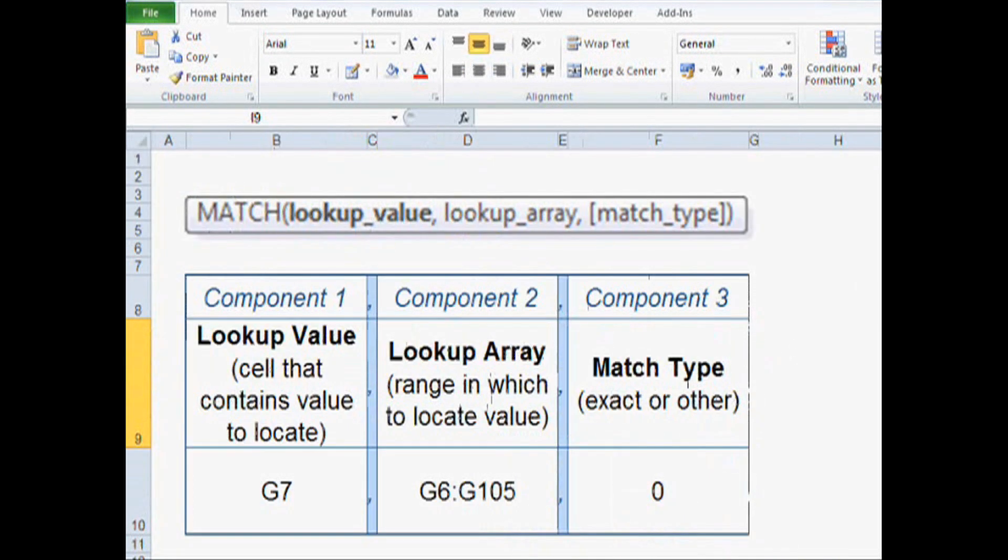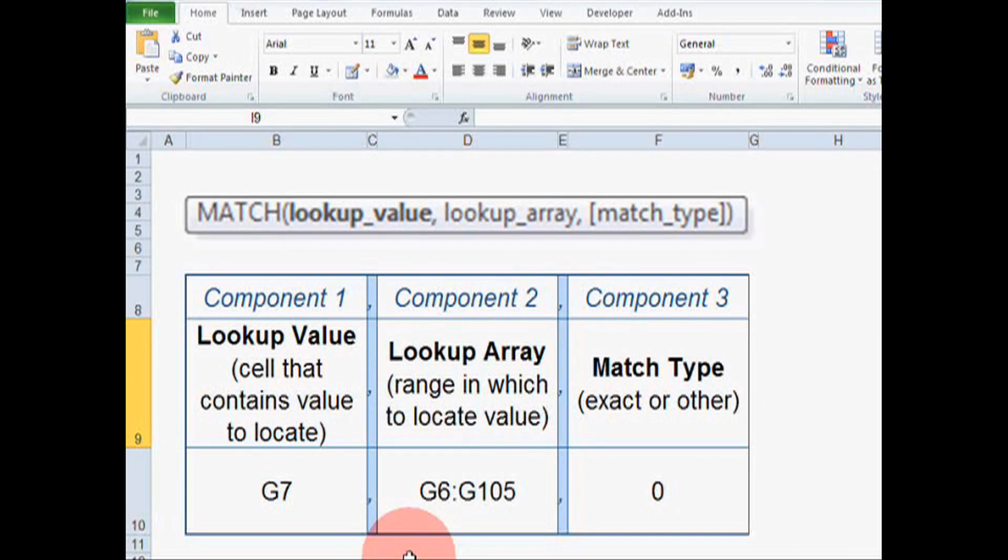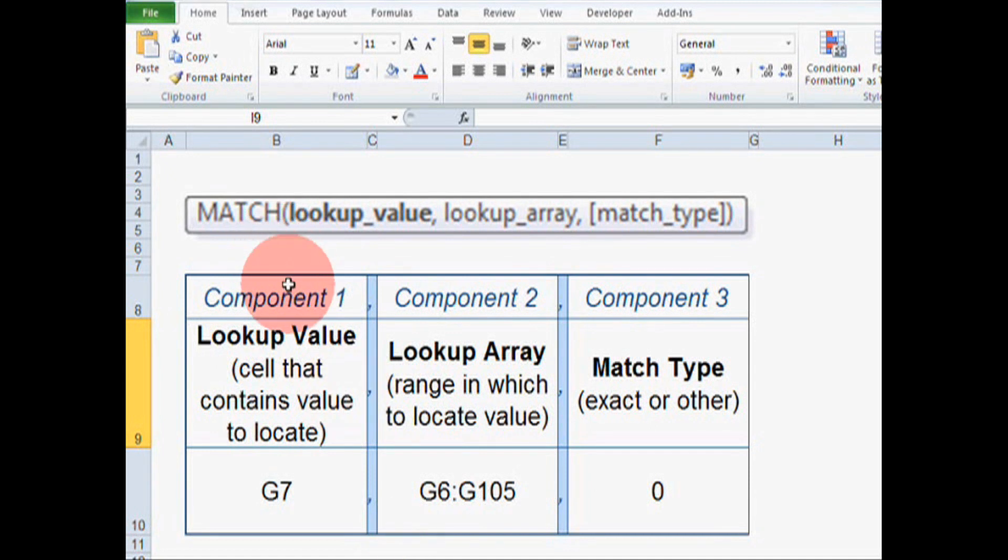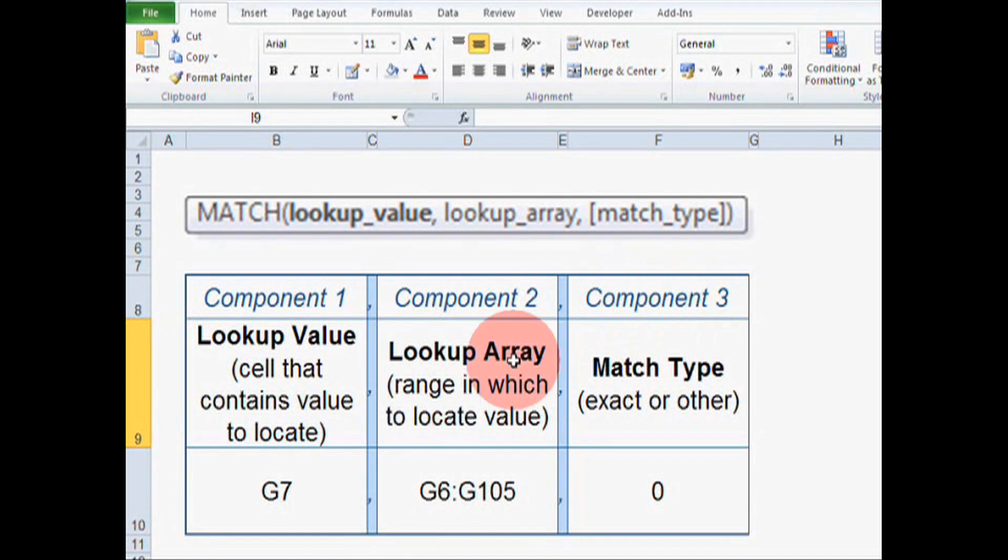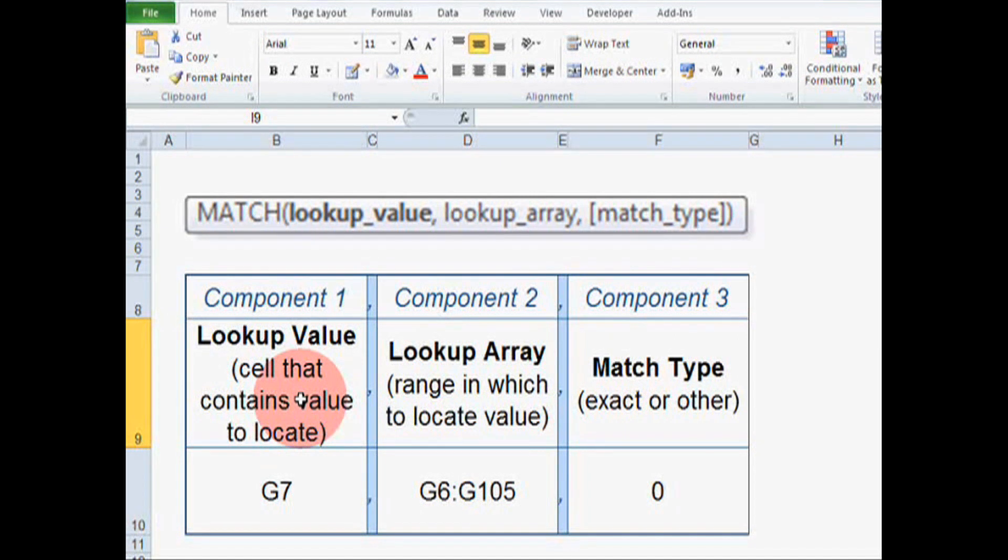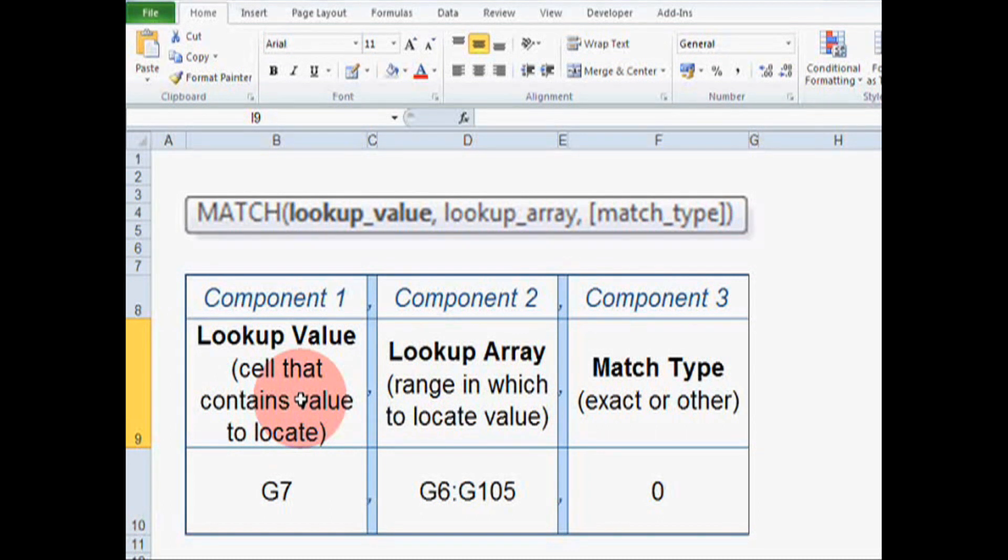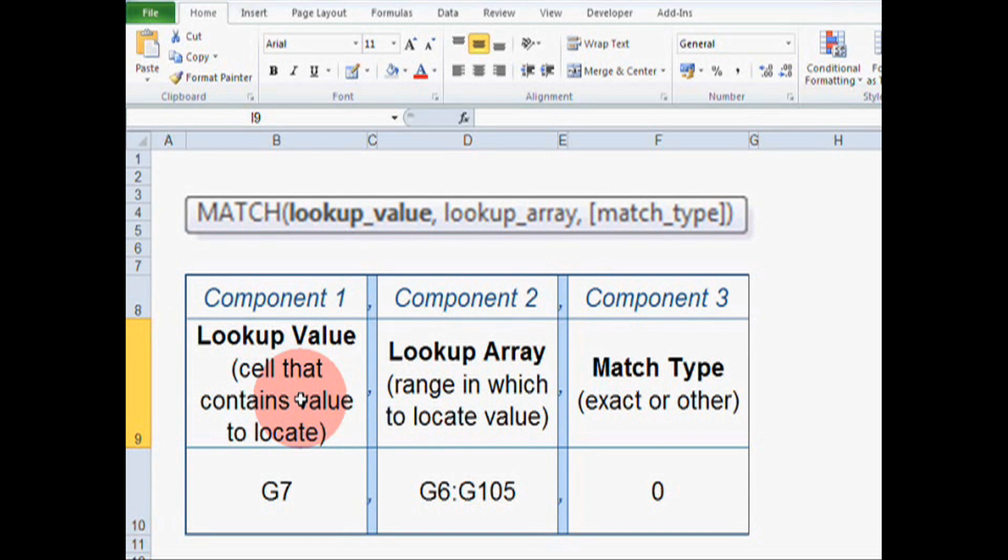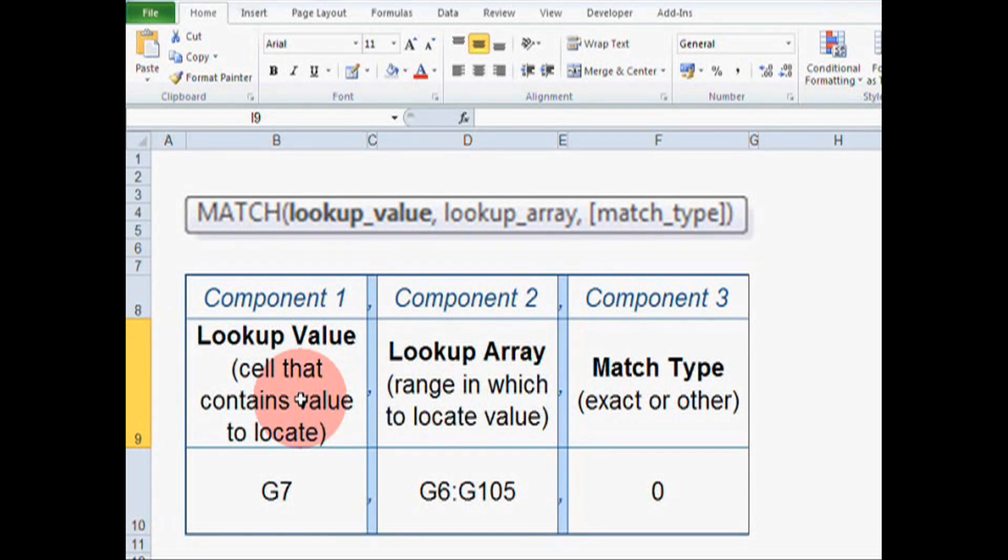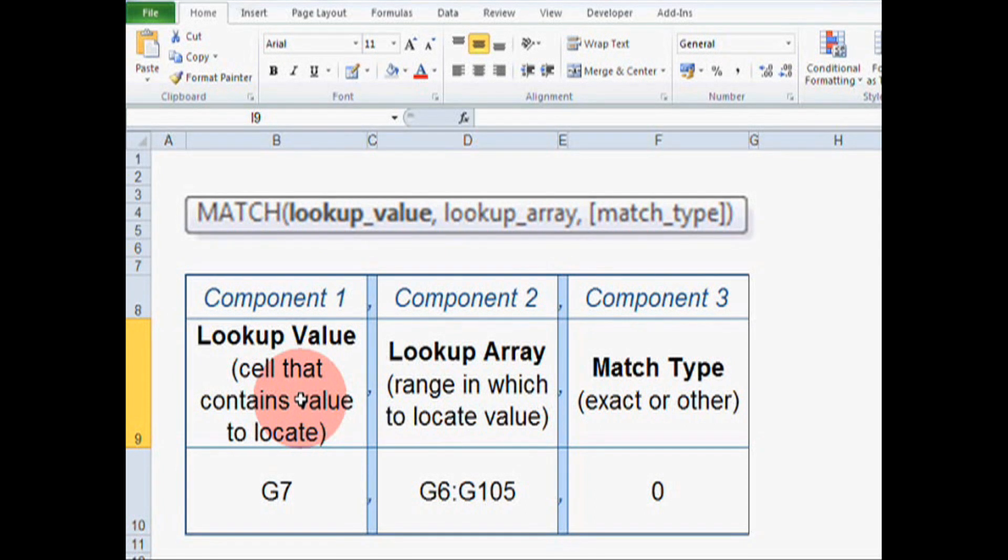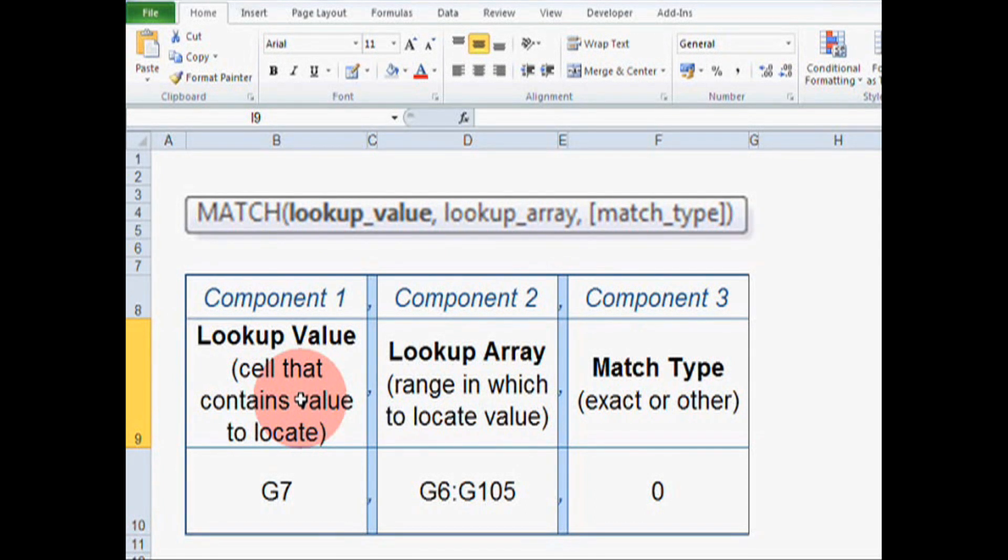Let's have a look at the components of the match formula. As you can see, there are three components. The first is the lookup value. So this is the cell that contains the value we want to locate. What match is doing is taking a particular value, looking for that value in a range of values, and then telling you how far across that range of values your value is. Now that all sounds really confusing, but it will become clear.